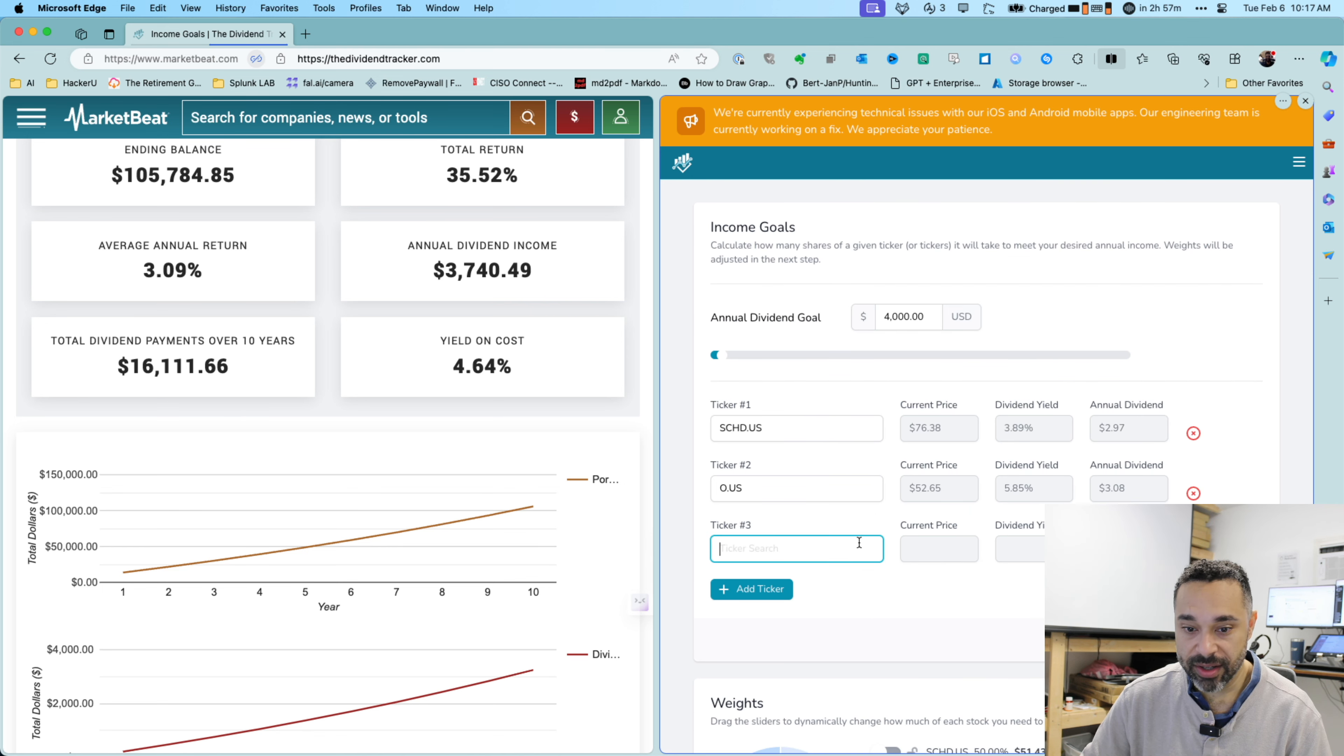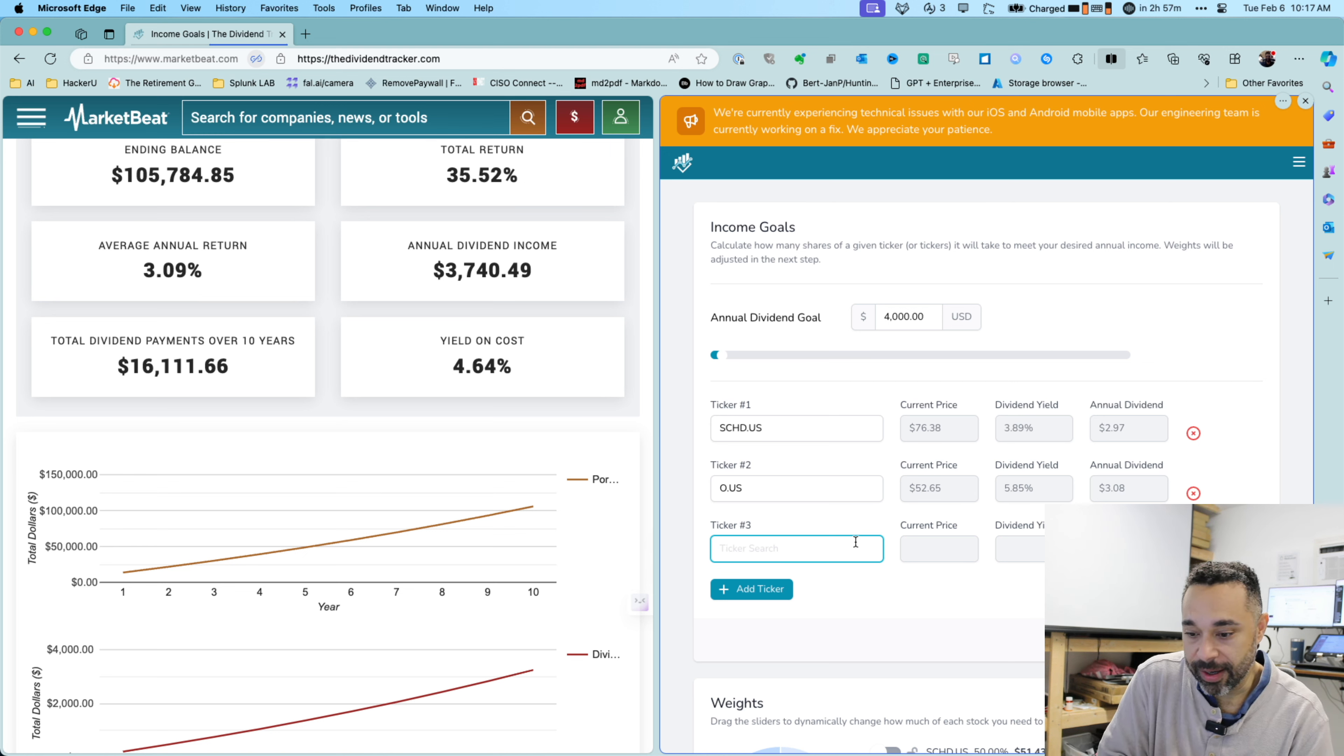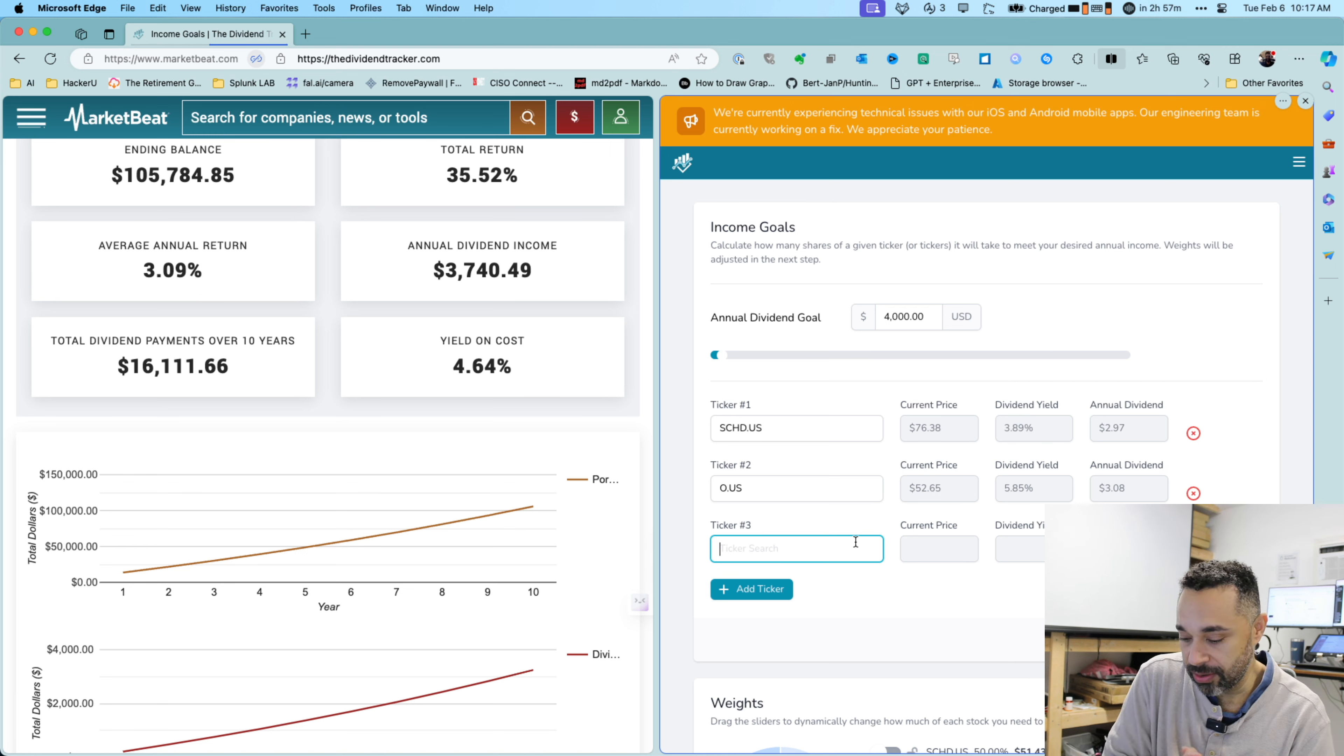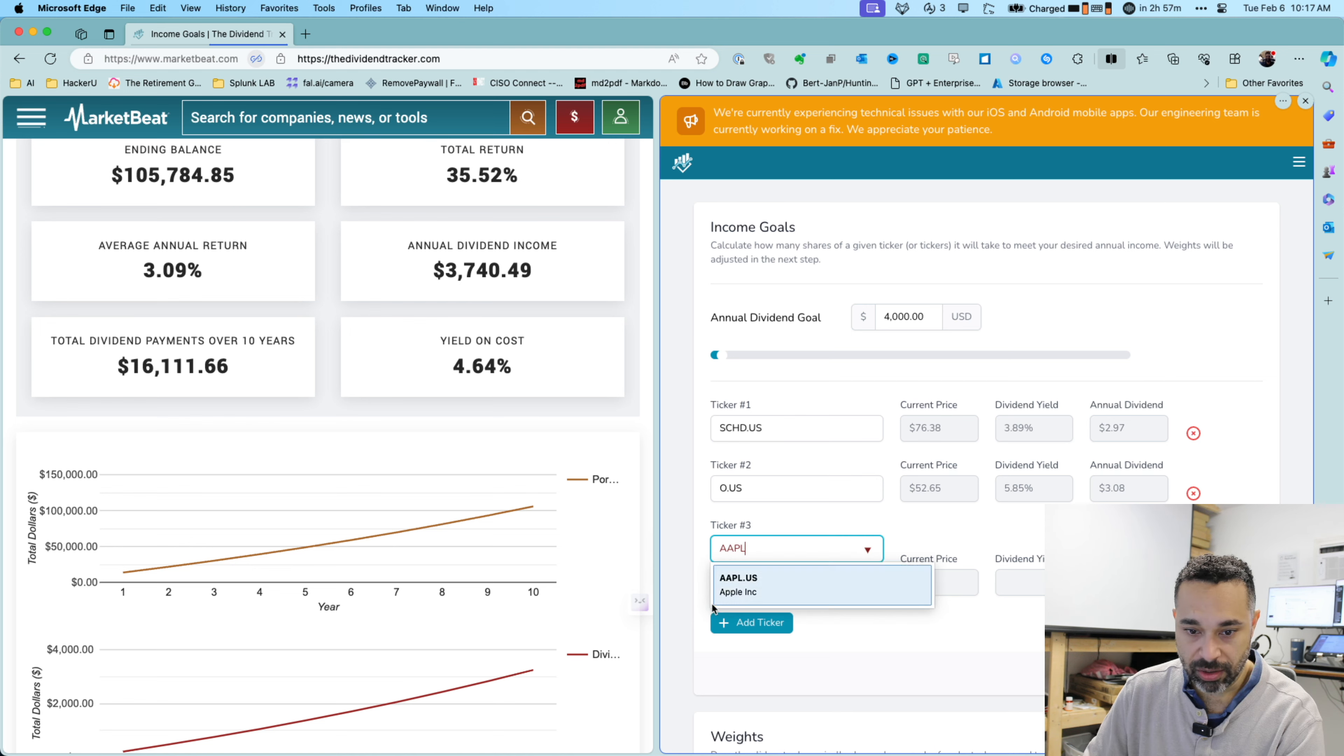Let's do one more. Let's diversify. So we've got SCHD, you've got real estate. Let's also do, I don't know, let's do Apple. Let's do Apple.